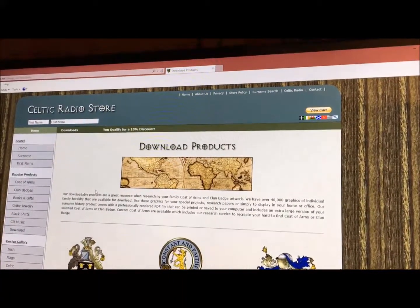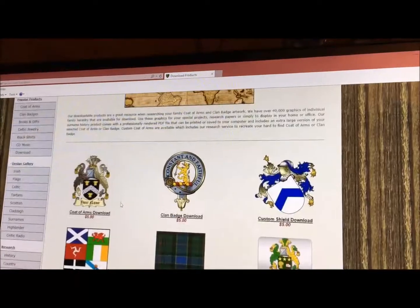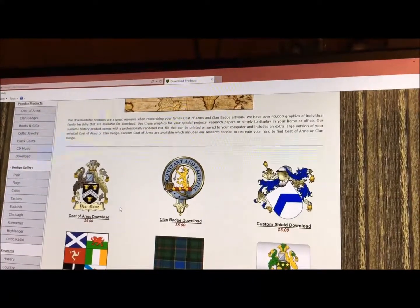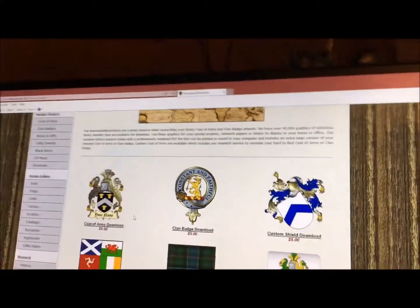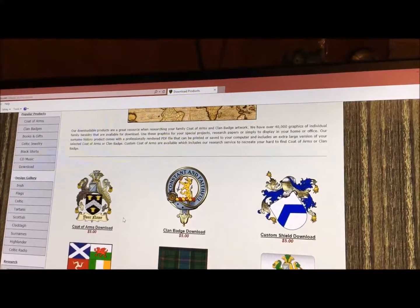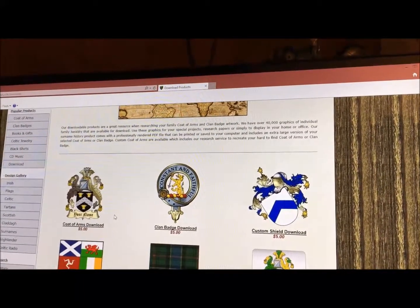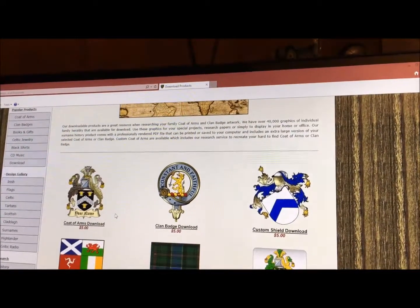We offer a range of products: Code of Arms, clan badge, custom shield, Celtic and world flags, tartan, surname, and surname history — all of which can be downloaded.